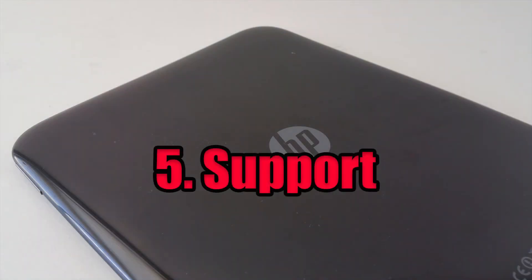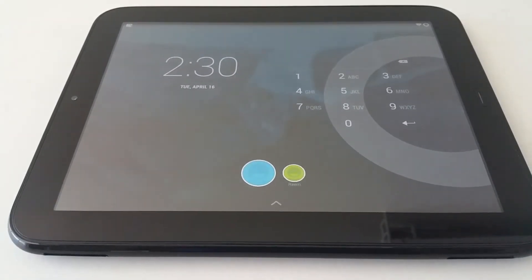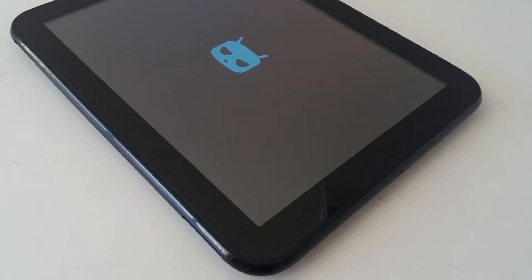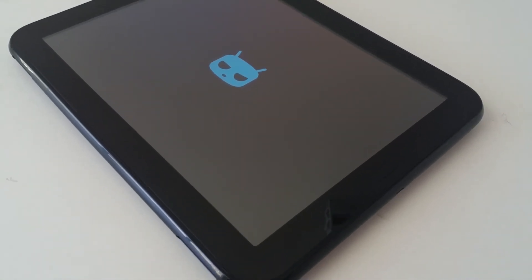Number five: Support. While support from HP is nonexistent, there is a thriving developer community support. Check out XDA developer forums. I hear it supports the latest version of Android, Pie. I'm considering installing that, an open version of Android.